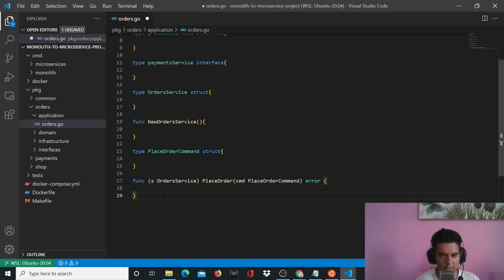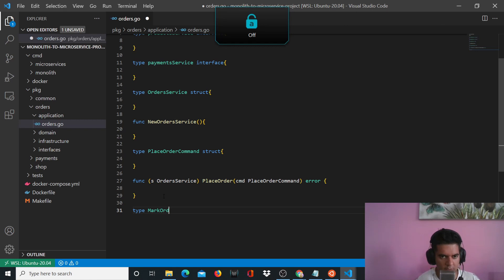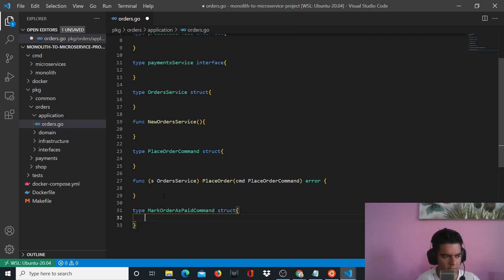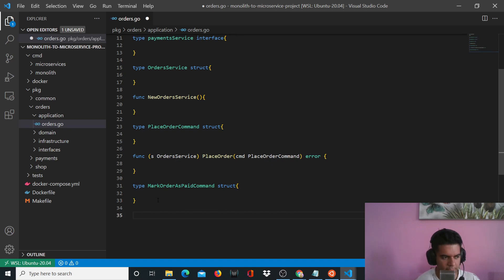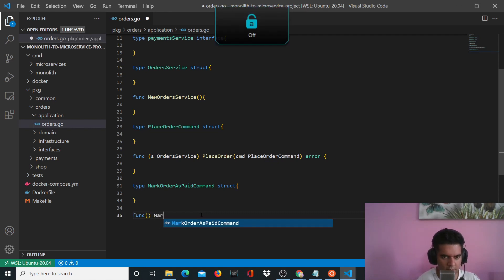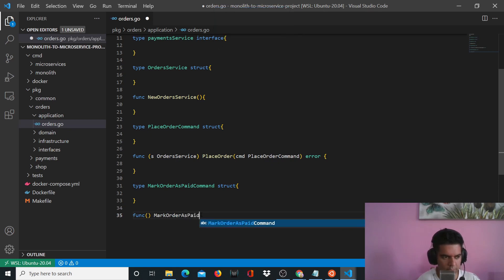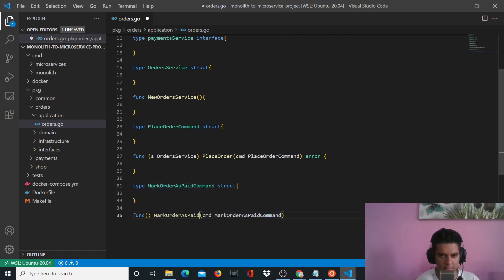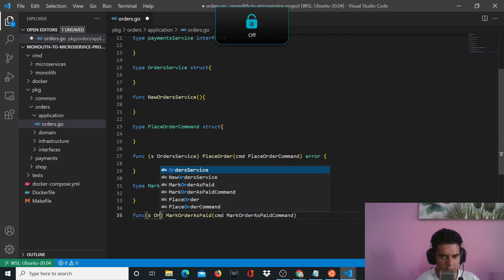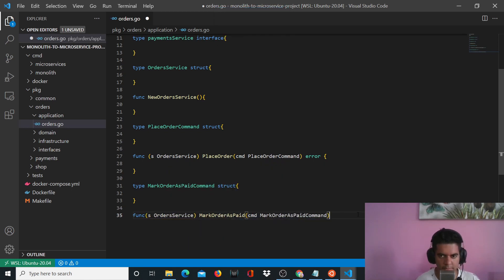Another function that I need here — think of it as a controller with all the functions that process the information after the command comes here from the routes. So another important function is MarkOrderAsPaid command. This is also a struct, which we'll use for our function, which is MarkOrderAsPaid. It will accept the cmd variable, which is of type MarkOrderAsPaidCommand. And here you'll say s of orders service, and it returns an error.